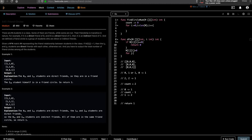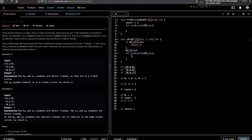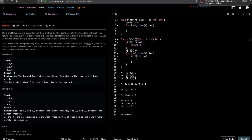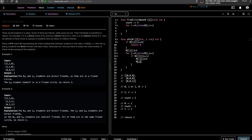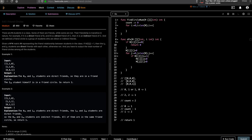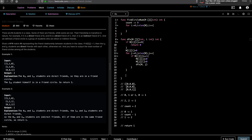Starting from that index, we try to reach all other indexes: loop j from 0 to length of M. If M[i][j] equals 1, mark M[i][j] zero and also mark M[j][i] zero since there's no need to count it again. Then recursively call DFS starting at j to visit all further possible indexes. At the end of the DFS return 1. Back in the main loop, we do count += DFS(M, i), and finally return count.